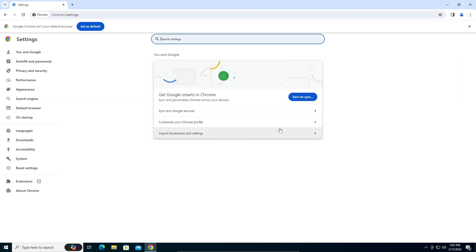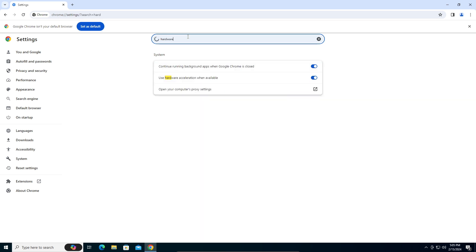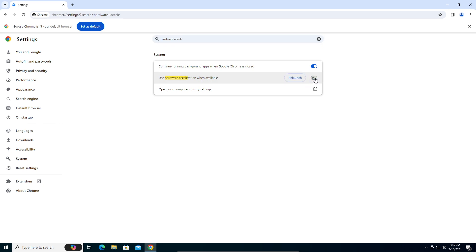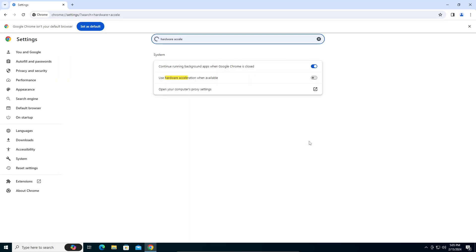In search settings, search for hardware acceleration. You can see here 'Use hardware acceleration when available.' Make sure this is toggled off—if it's blue, toggle it off and click on relaunch. This should fix the issue.